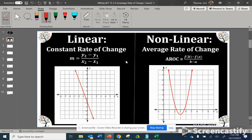Guys, let's talk about the steepness of a line between two points. When we talk about the steepness of a line of a linear function, like we have here on the left, we call this a constant rate of change, or slope.